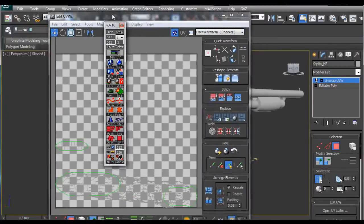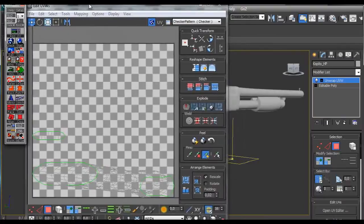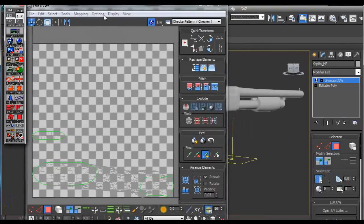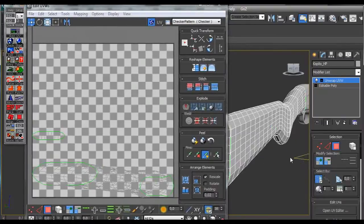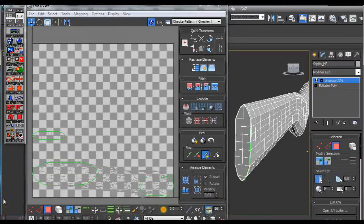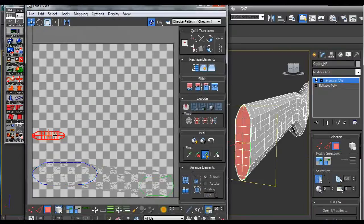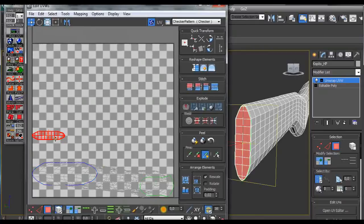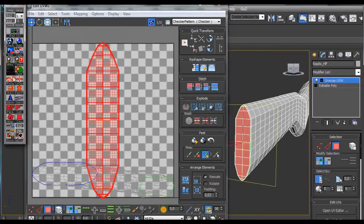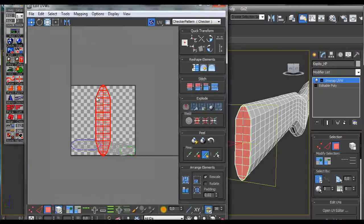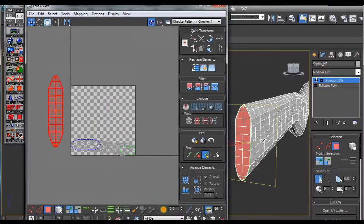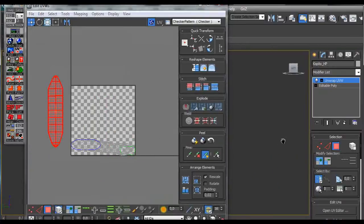Now we have this model split. When we select polygons and select the whole object, we select this back part and we iron and relax it. We have one part done.